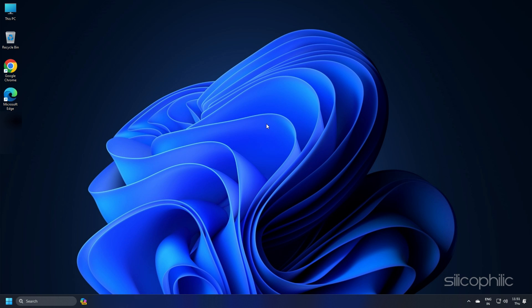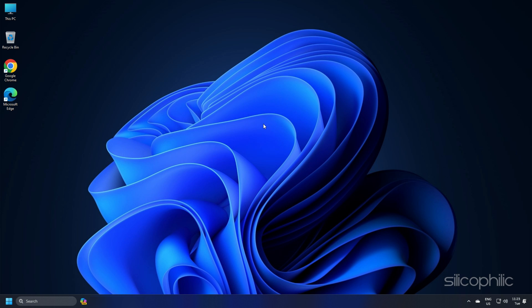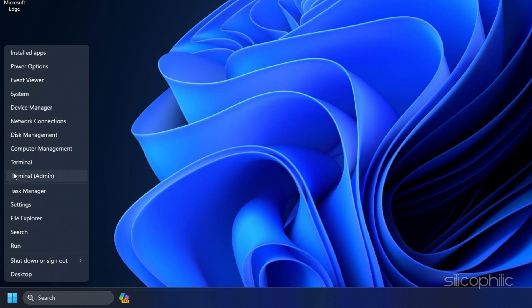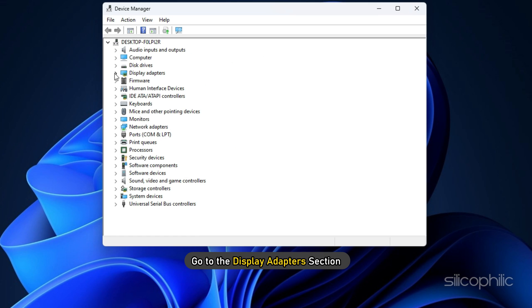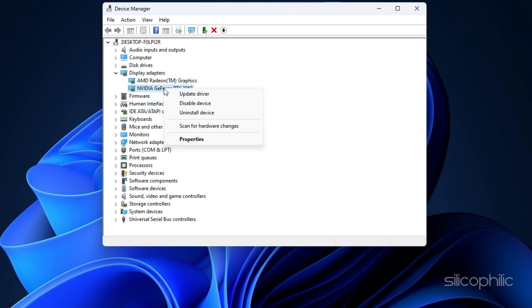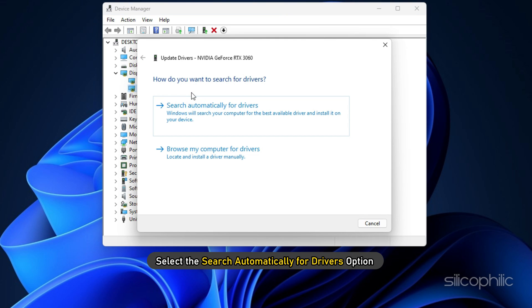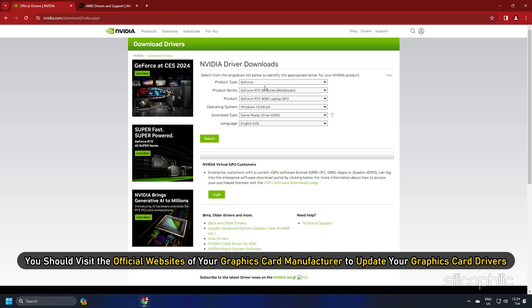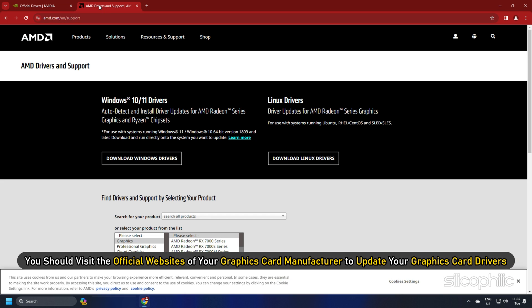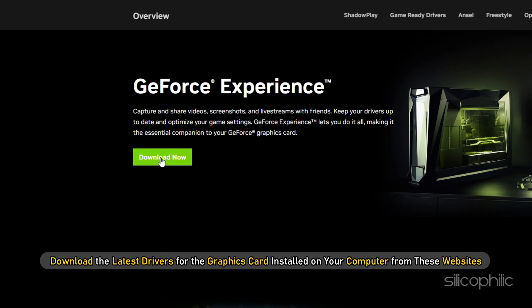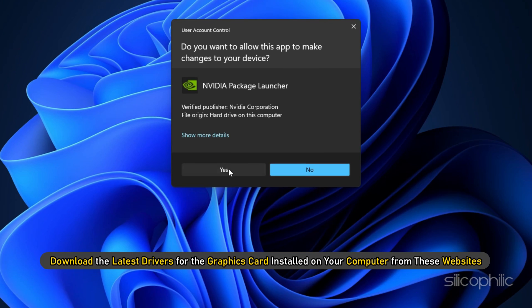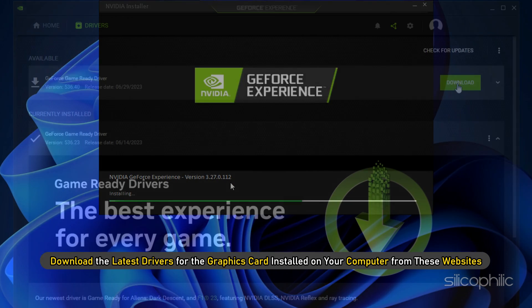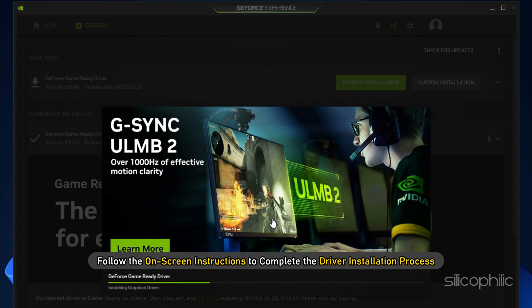Method 8: You can update your graphics drivers. Right-click on the Windows search button and choose Device Manager. Go to the Display Adapter section and then expand it. Right-click on your graphics driver and click on the Update Driver option. Select the Search Automatically for Drivers option and follow the instructions provided on screen to download and install the latest driver. You should visit the official websites of your graphics card manufacturer to update your graphics card drivers. These websites are linked in the description below. Download the latest drivers for the graphics card installed on your computer from these websites. Follow the on-screen instructions to complete the driver installation process.